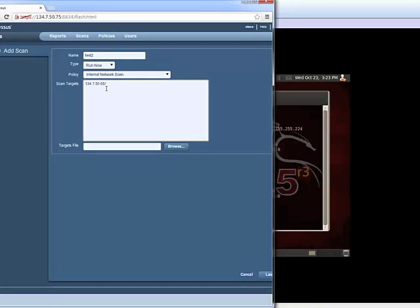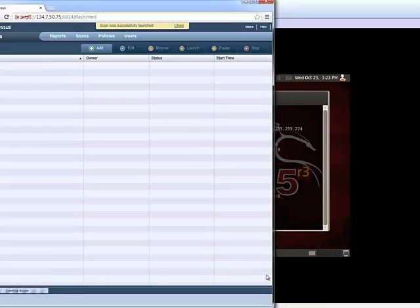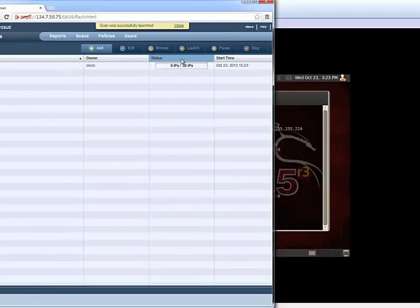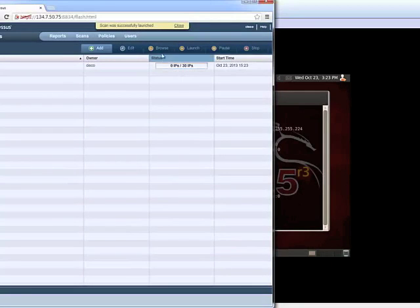You can also save the report in a file. Now we launch it. And you can see the progress window here. We are going to scan 30 hosts in the network.